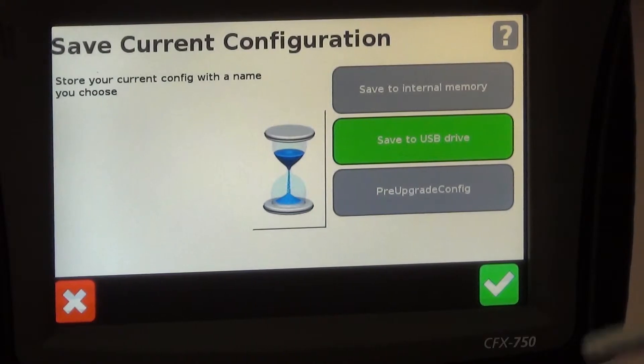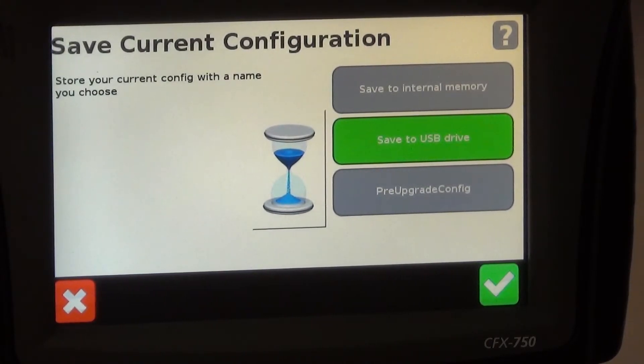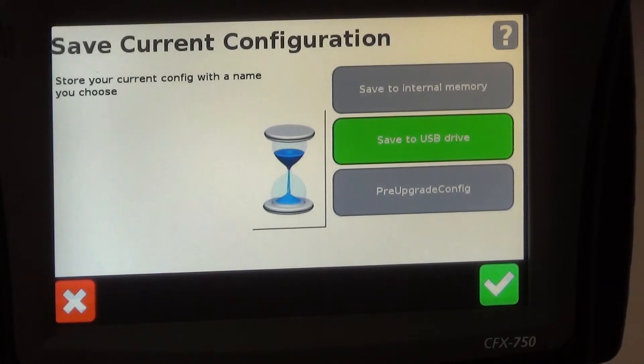We see our little time capsule here for a moment and then it's going to save that to our USB drive.